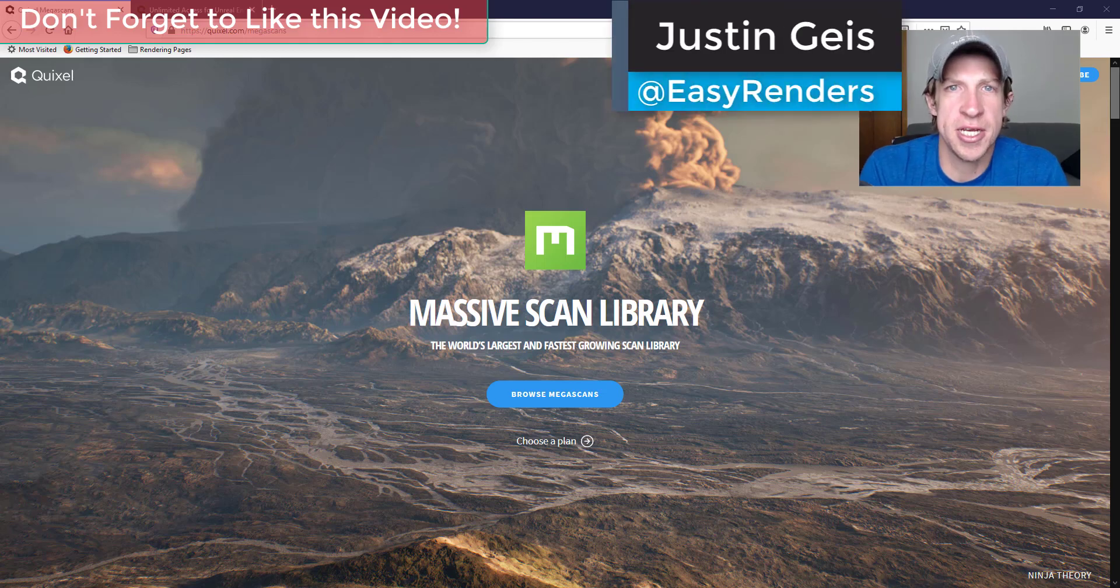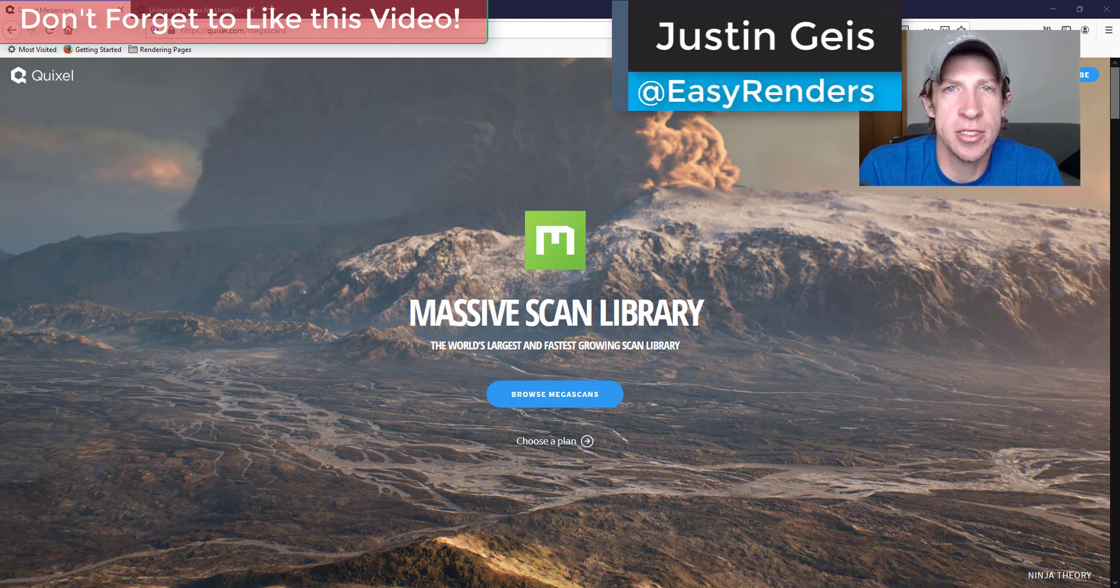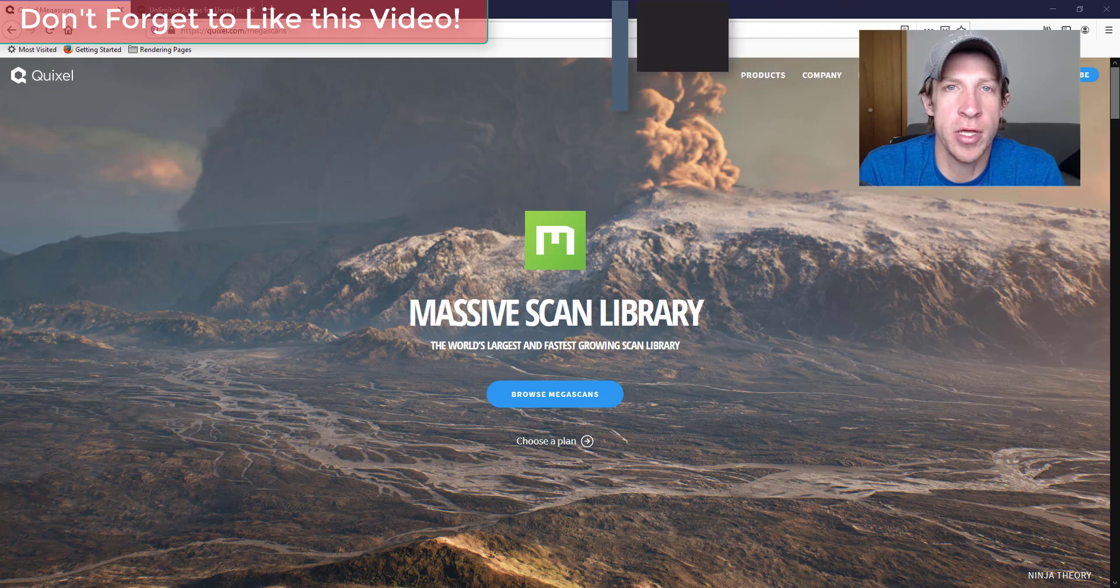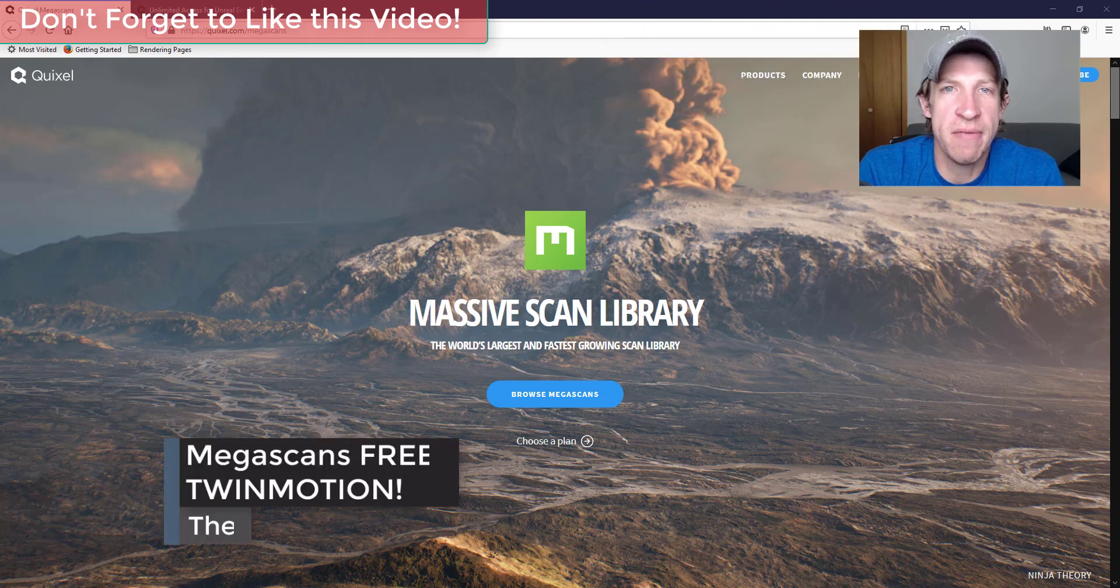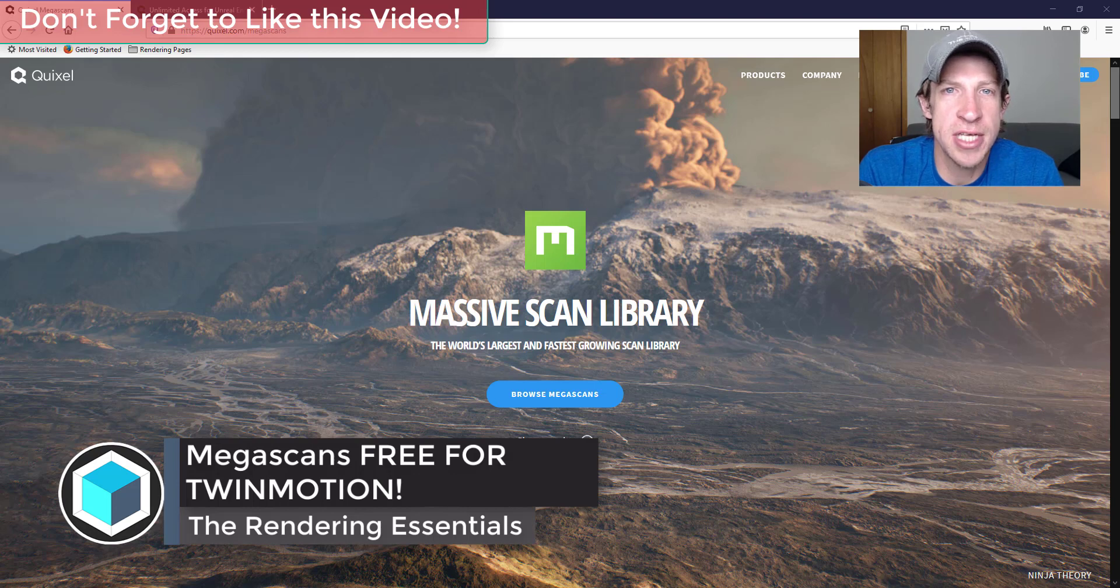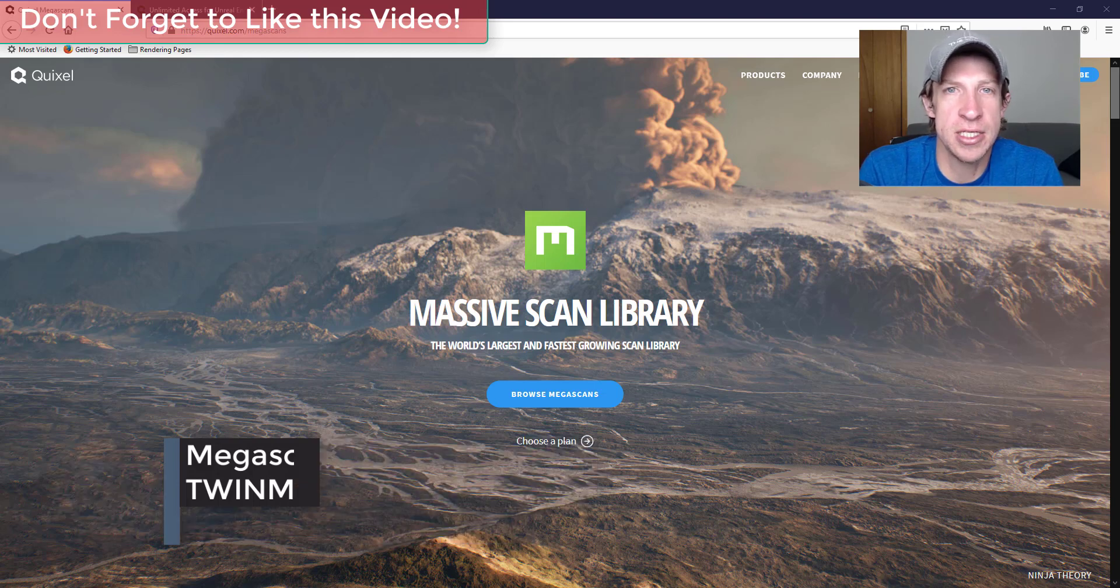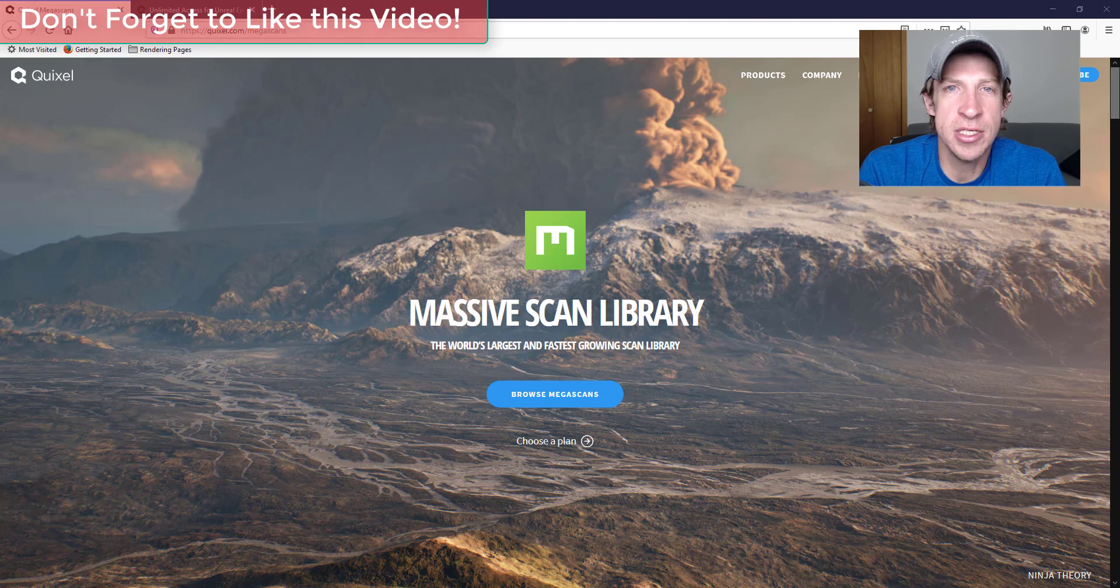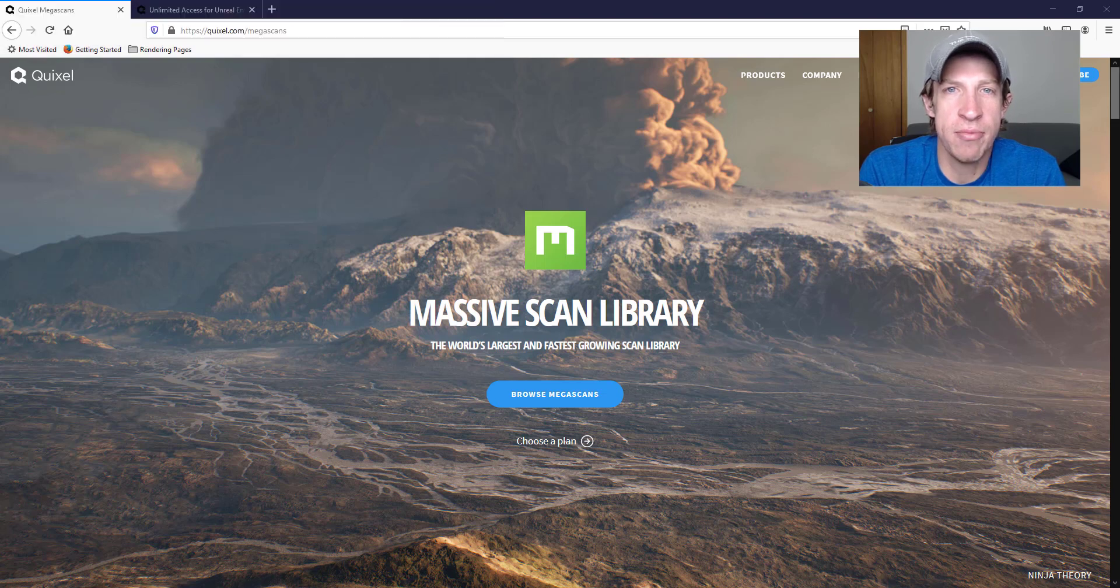What's up guys, Justin here with the Rendering Essentials back with another Twinmotion tutorial for you. I've been waiting to make this video for a while because I've been waiting for the Megascans folks to update their license information. As many of you know, Quixel Megascans has a great library of materials and also models.